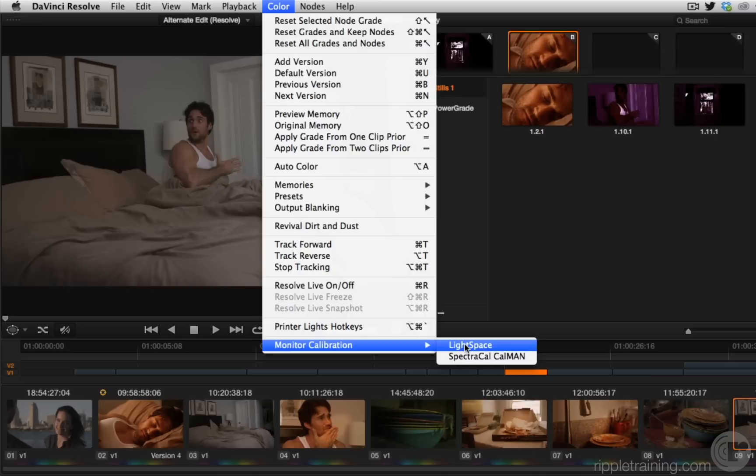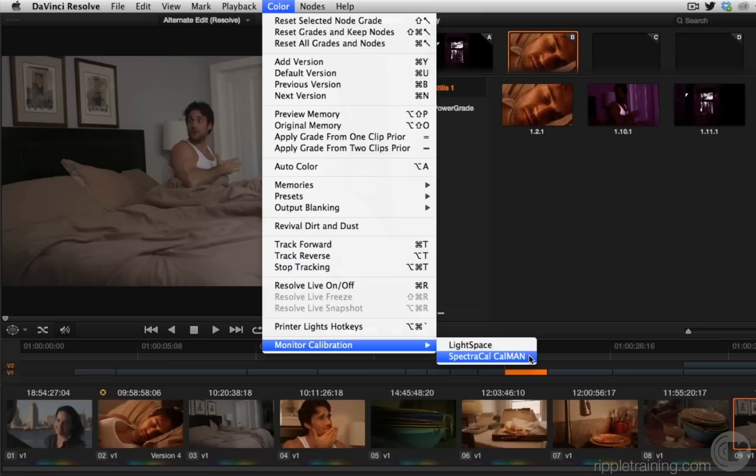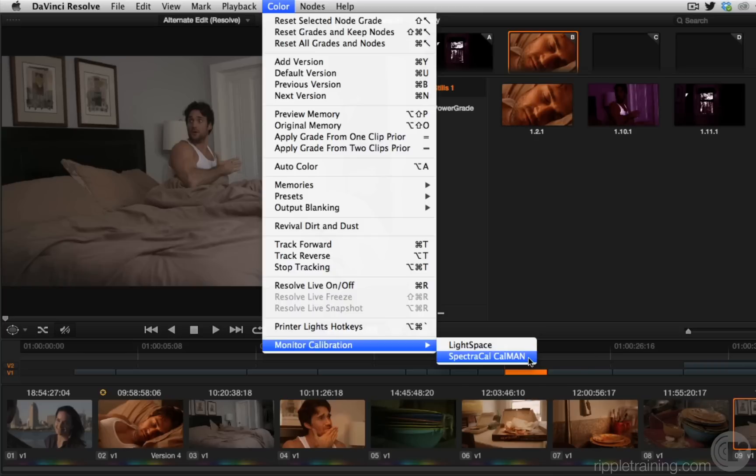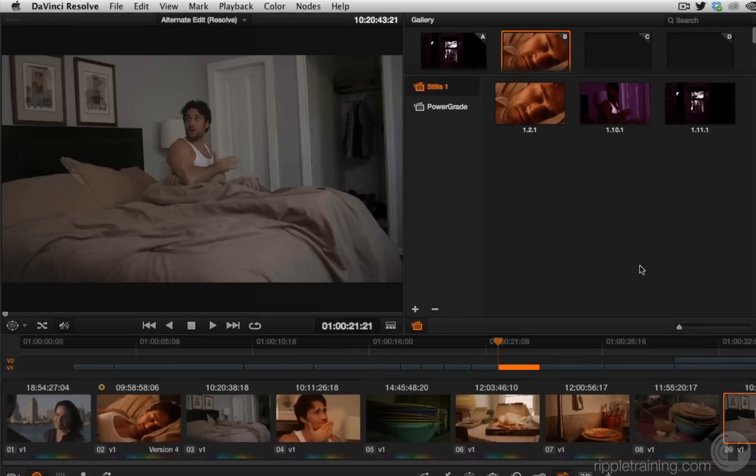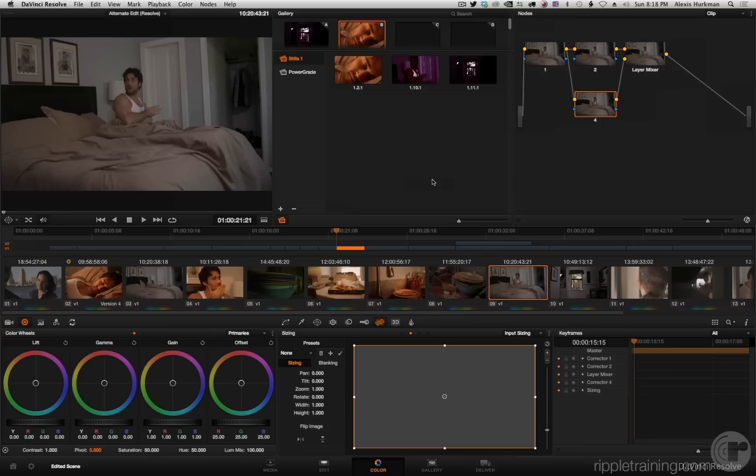However, in 10.1 they've also added the ability to have SpectraCal's Calman software also use DaVinci Resolve as a pattern generator. So those of you who like light space can use light space, those of you who've been using Calman can use this too. DaVinci just loves everybody.